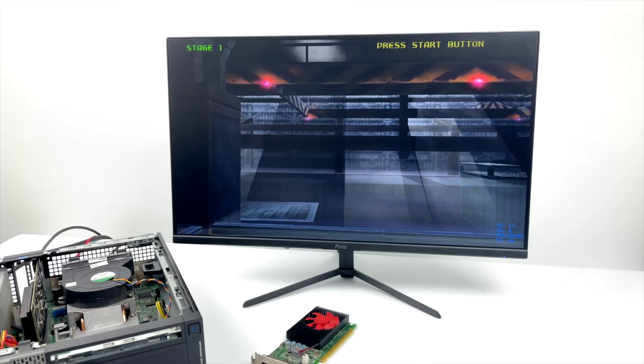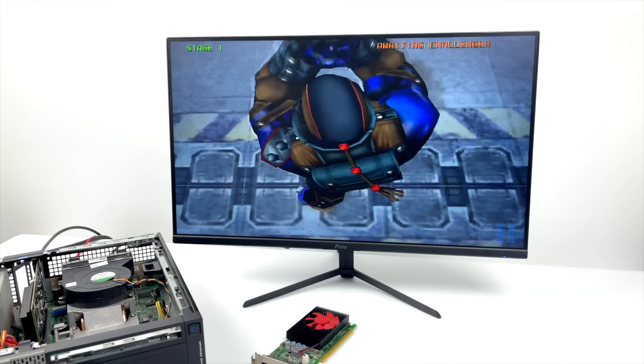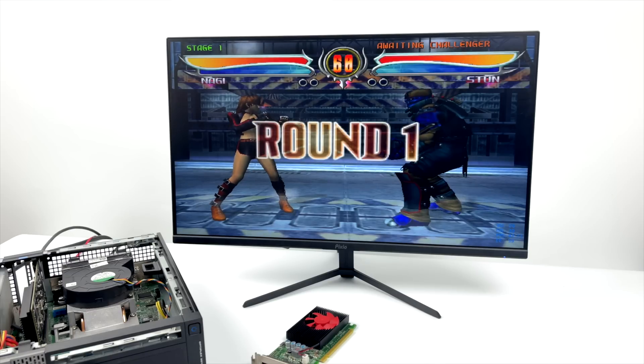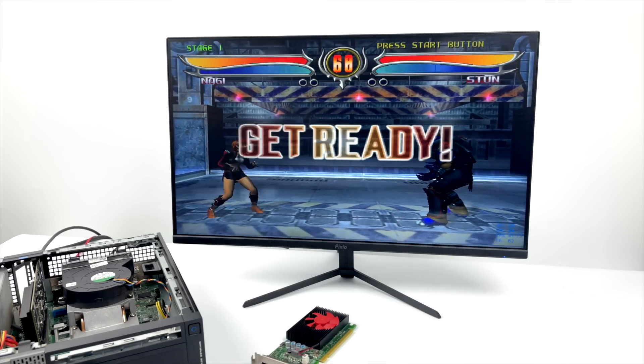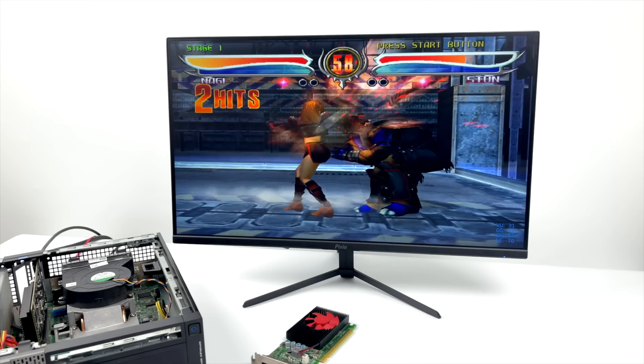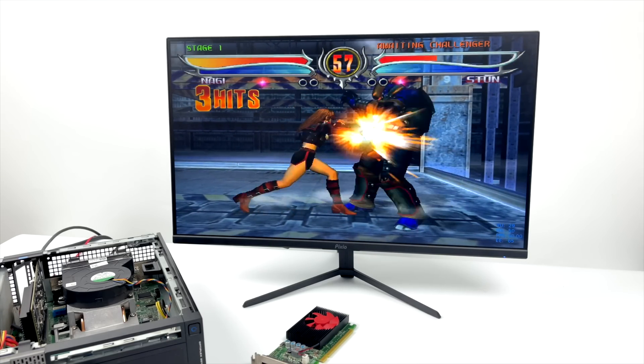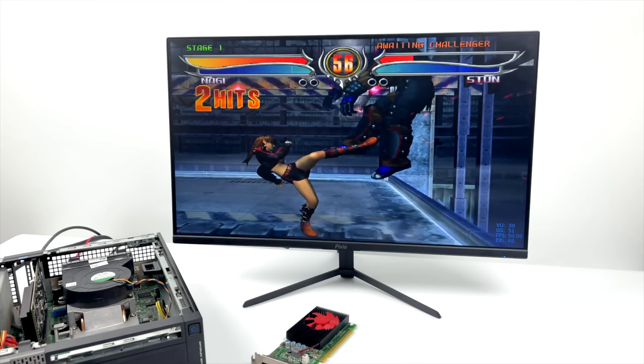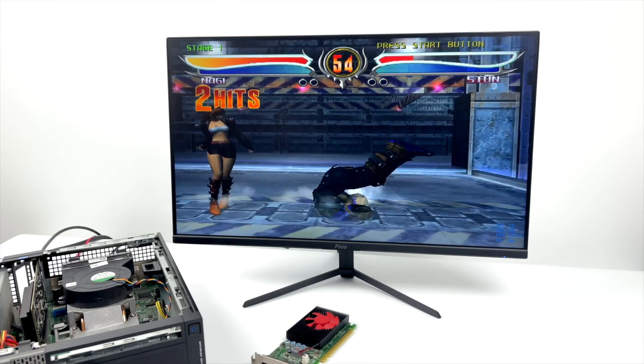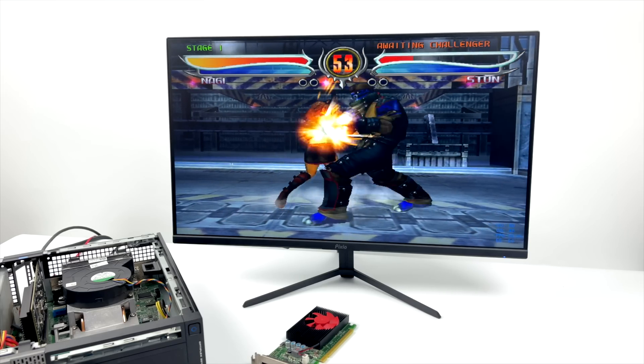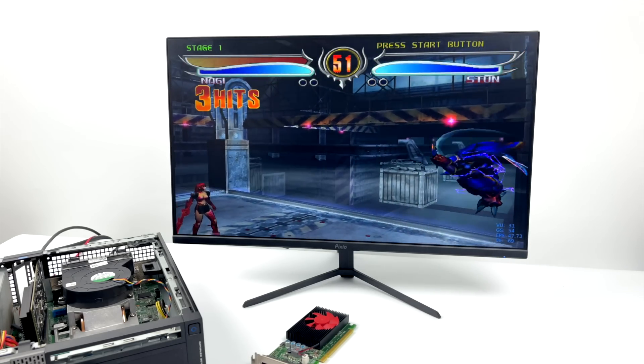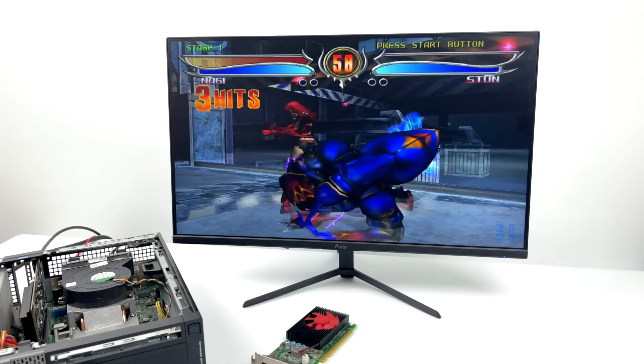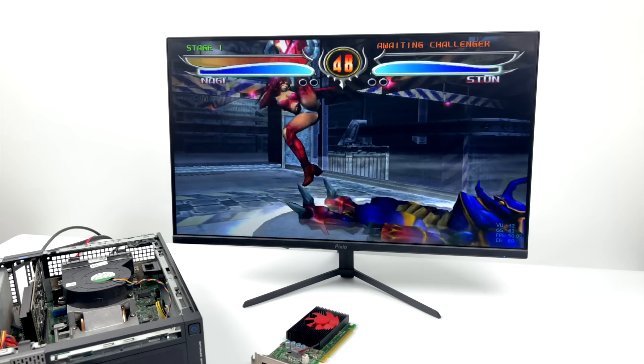All right, so here we are running with that GT1030. Still using that third gen i5 CPU. And we're at 50 FPS. So it was the GPU that was holding us back with PS2 emulation in this thing. And I had a feeling it would be. That OpenGL performance on the newer 1030 card is way better. And that's what we're using to emulate PS2 games.